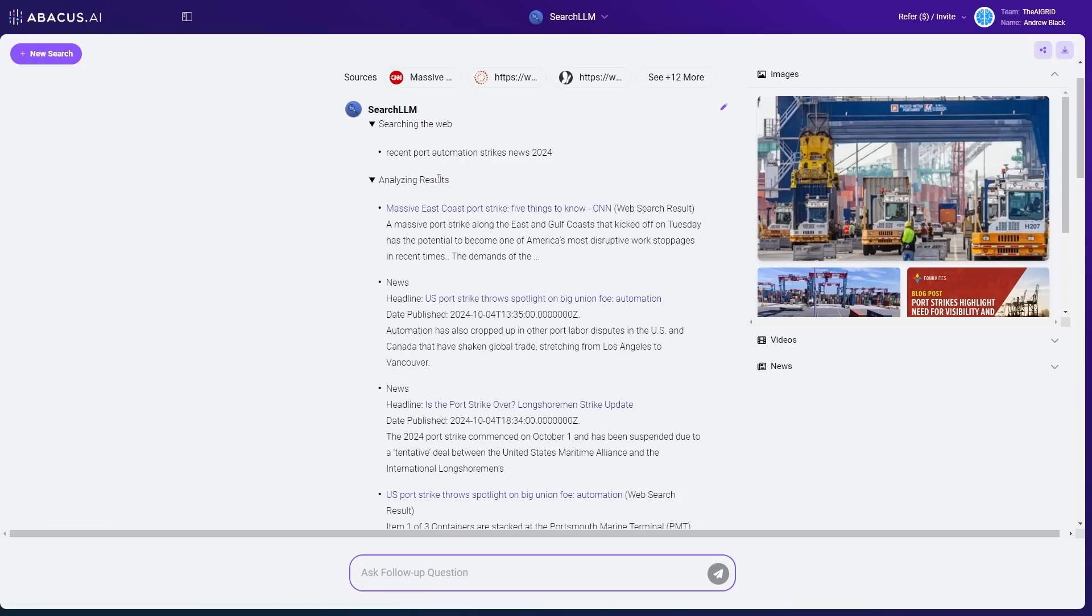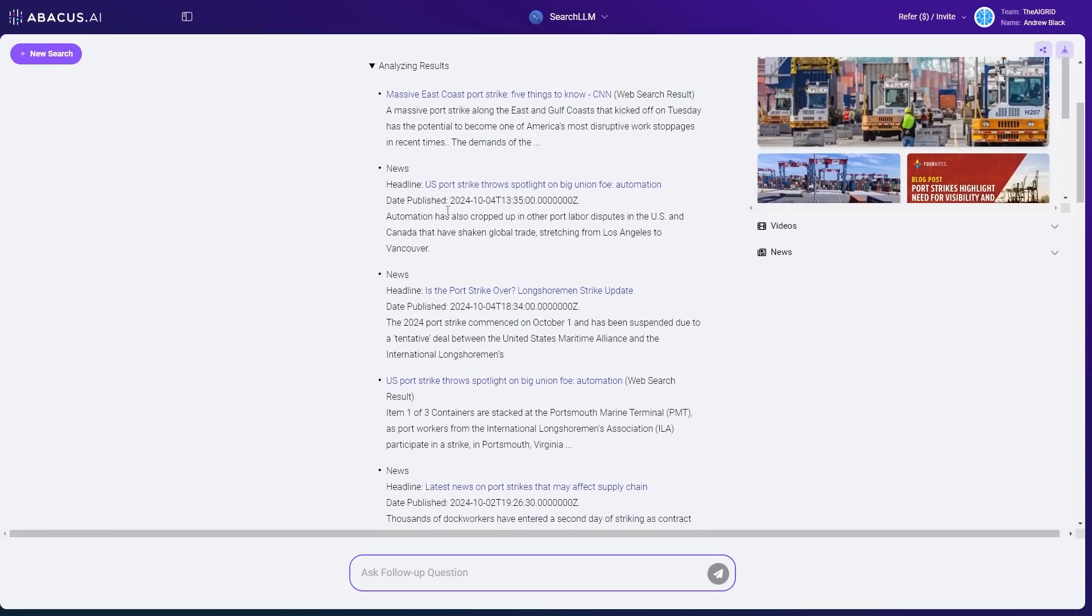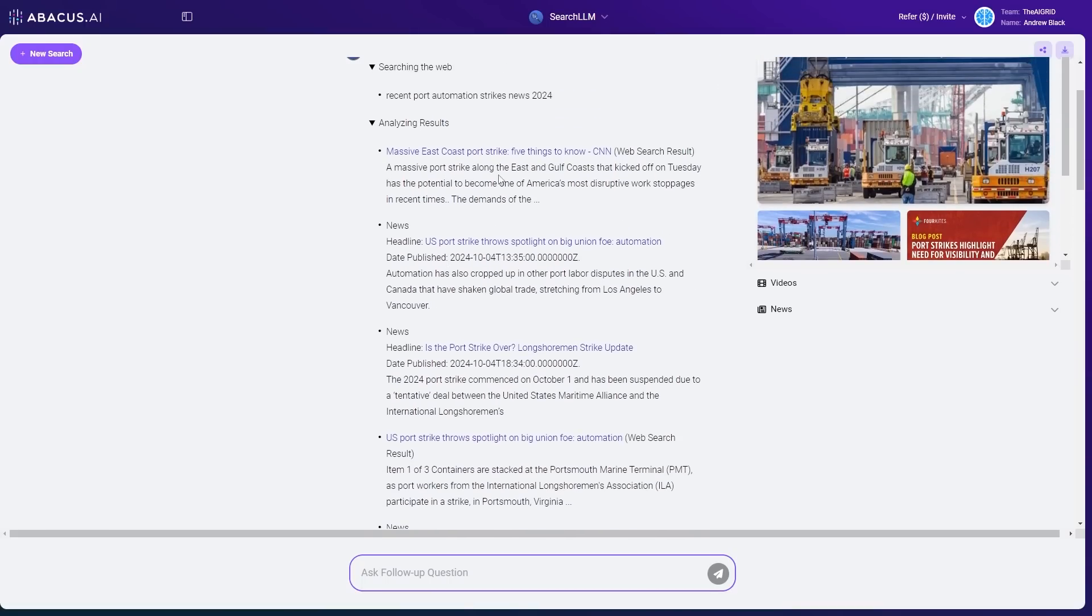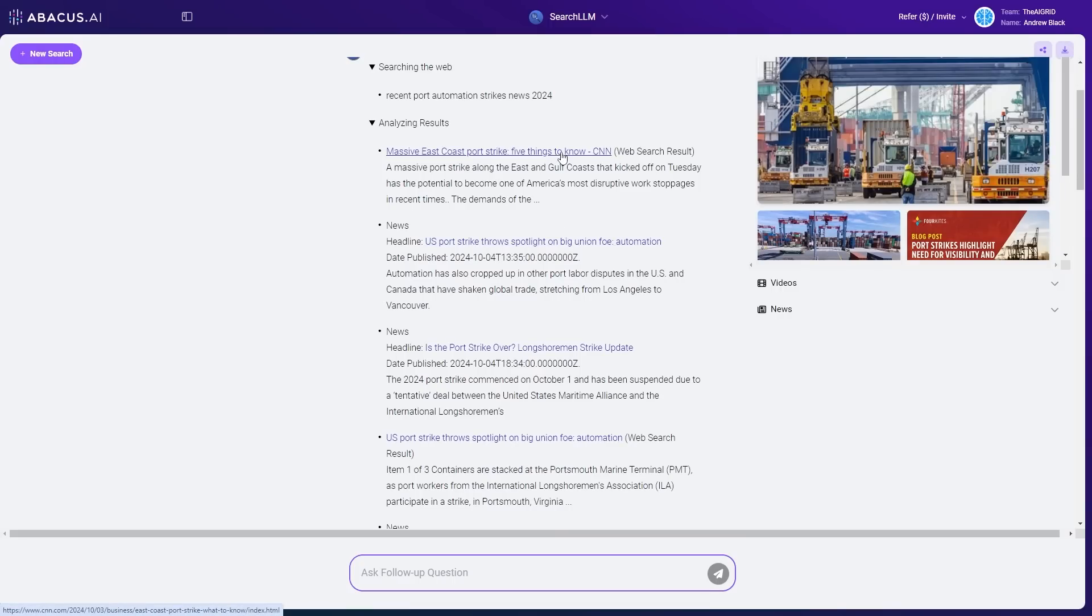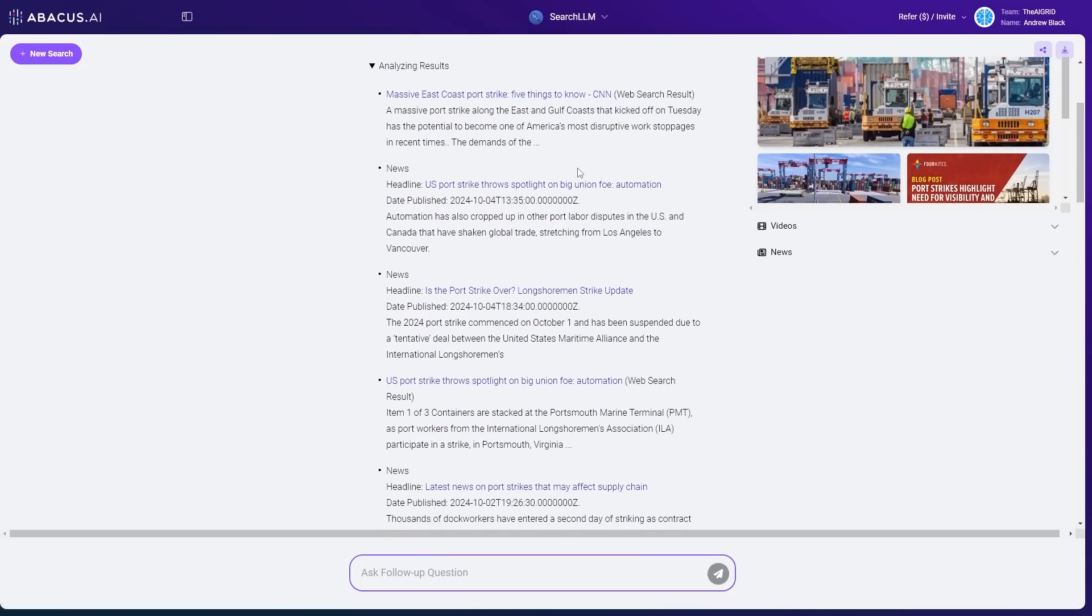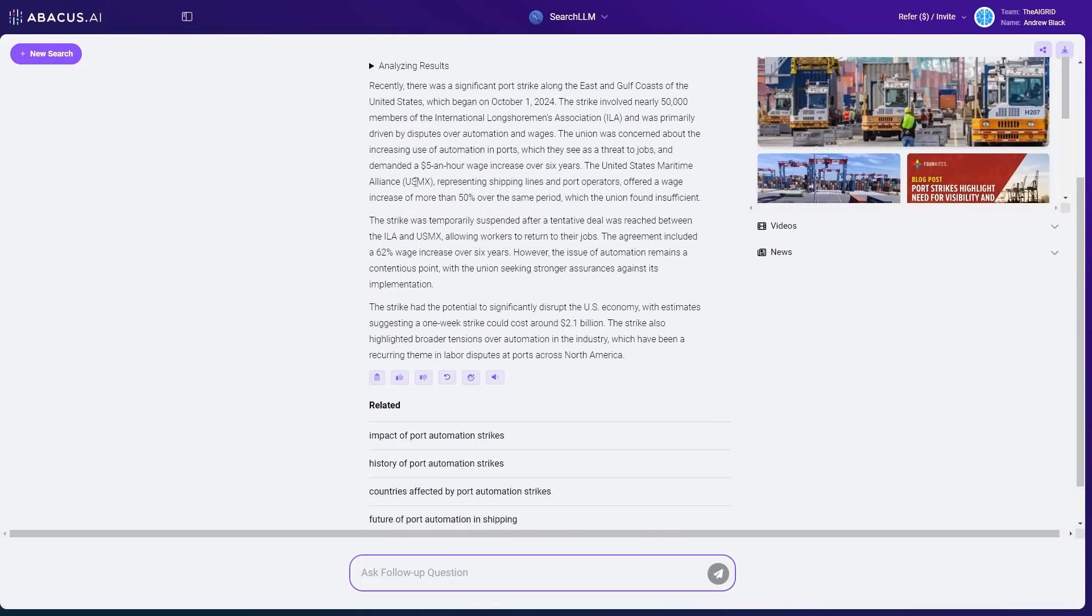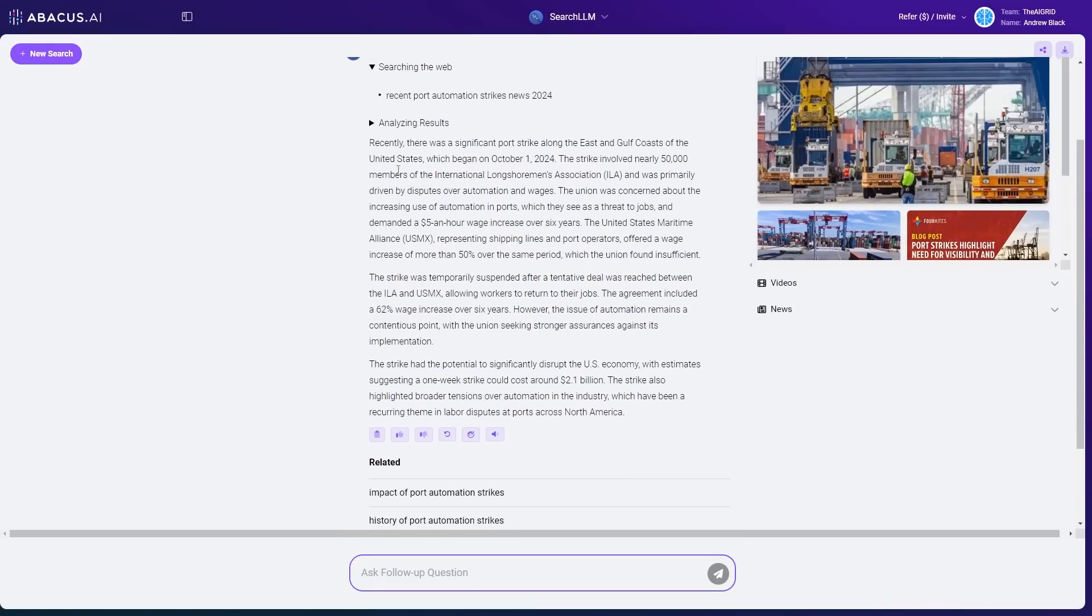And you can see that it looks at all of these news stories, which is really useful because you can fact check this. So you can see maybe you don't like CNN. You can see, okay, that's CNN. I'm not going to use this. Or you can click into it. You can see what they've said. And of course, it gives us a nice response.